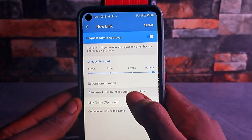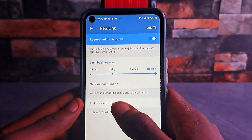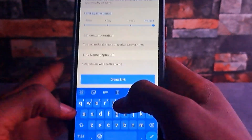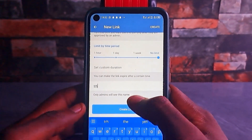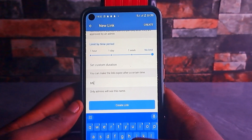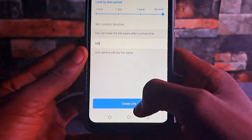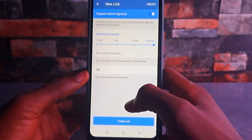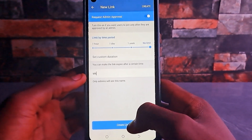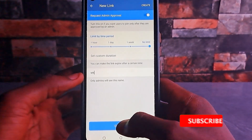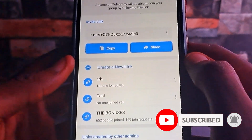Once you have set this to no limit, come here to the link name field and name your link whatever you want to name it, so that you can easily recognize it later. Once you have named it and set the request admin approval, just come down to 'Create Link' and tap on it. You can see that you just created the link here.